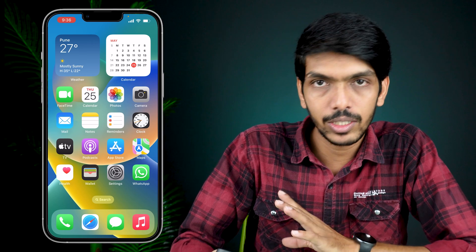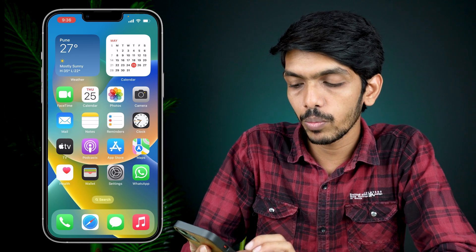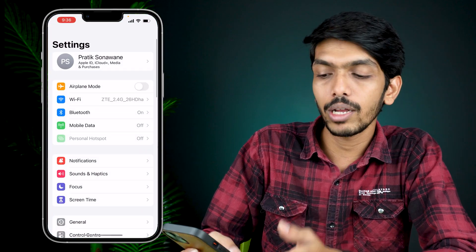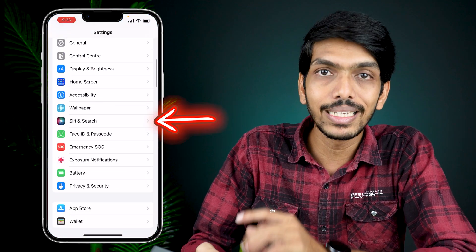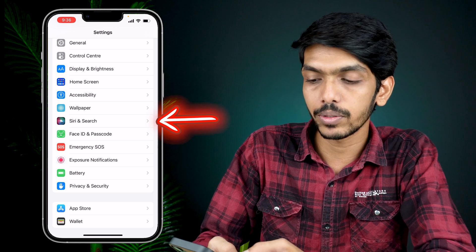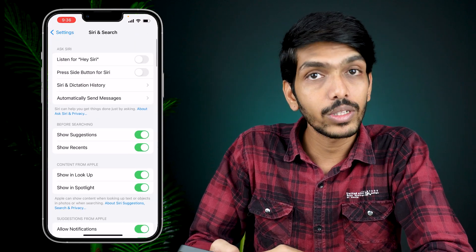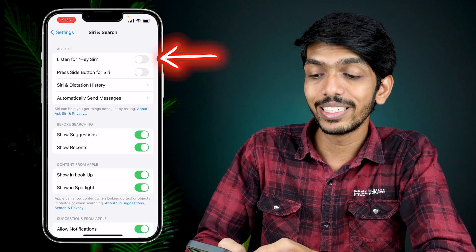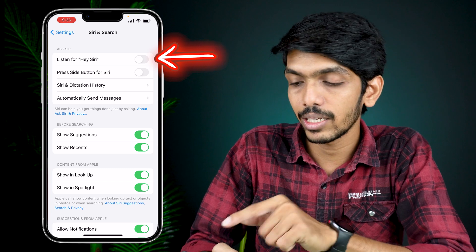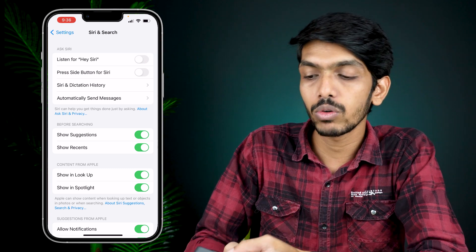For that you also have to set up Siri first. All you have to do is open the Settings option on your iPhone, scroll down and look for 'Siri and Search.' On the next page, the very first option is 'Listen for Hey Siri' and the toggle is off right now.